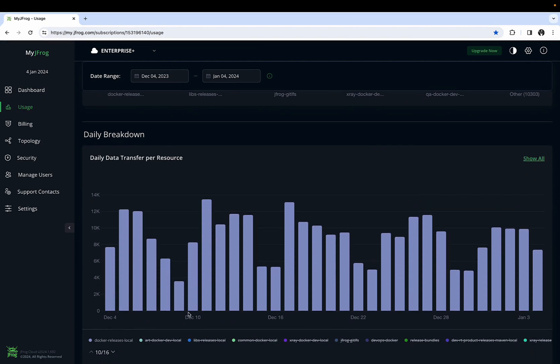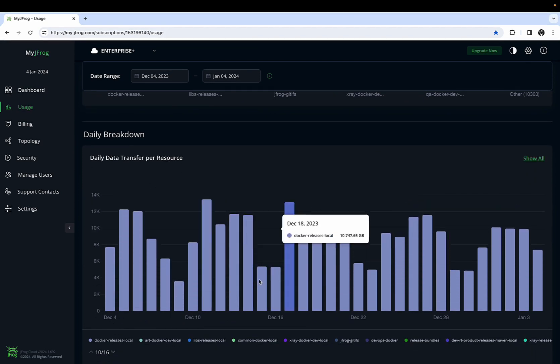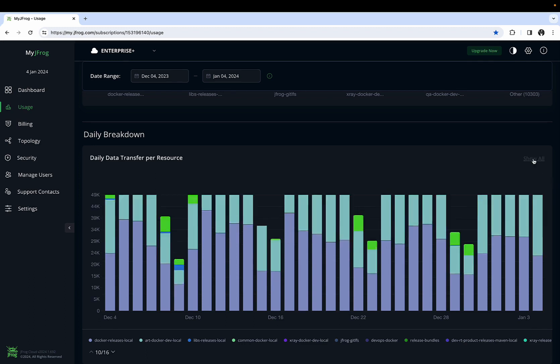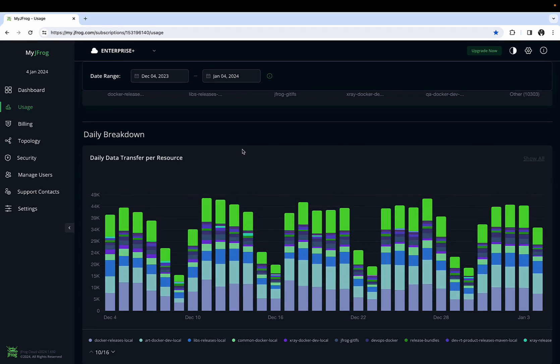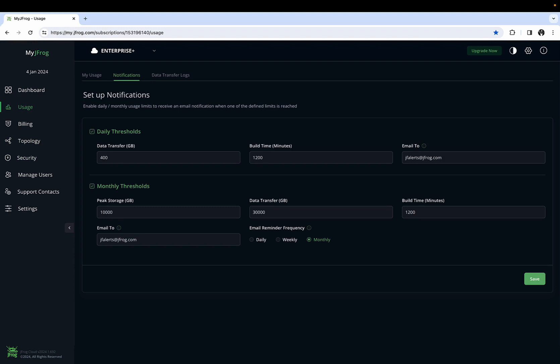The Daily Breakdown section also allows you to filter on a given date by specific repositories to determine which ones accounted for the change in data transfers. Additionally, usage notifications can be configured for daily and monthly thresholds to be alerted when defined limits are reached.